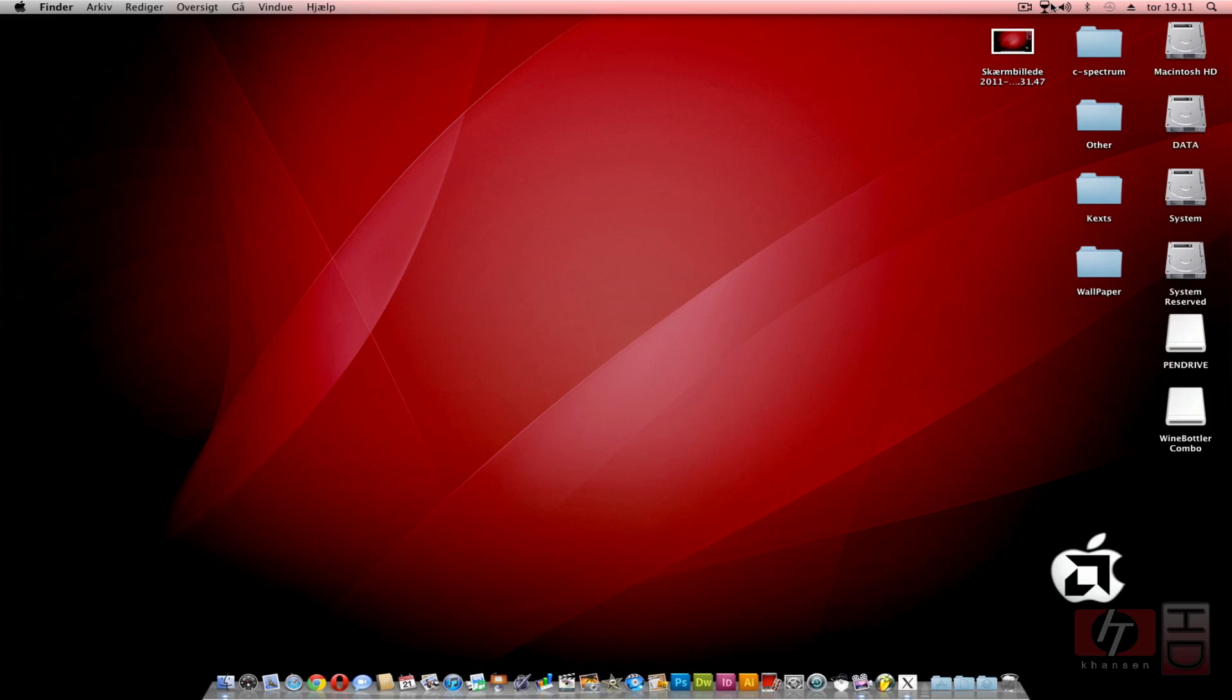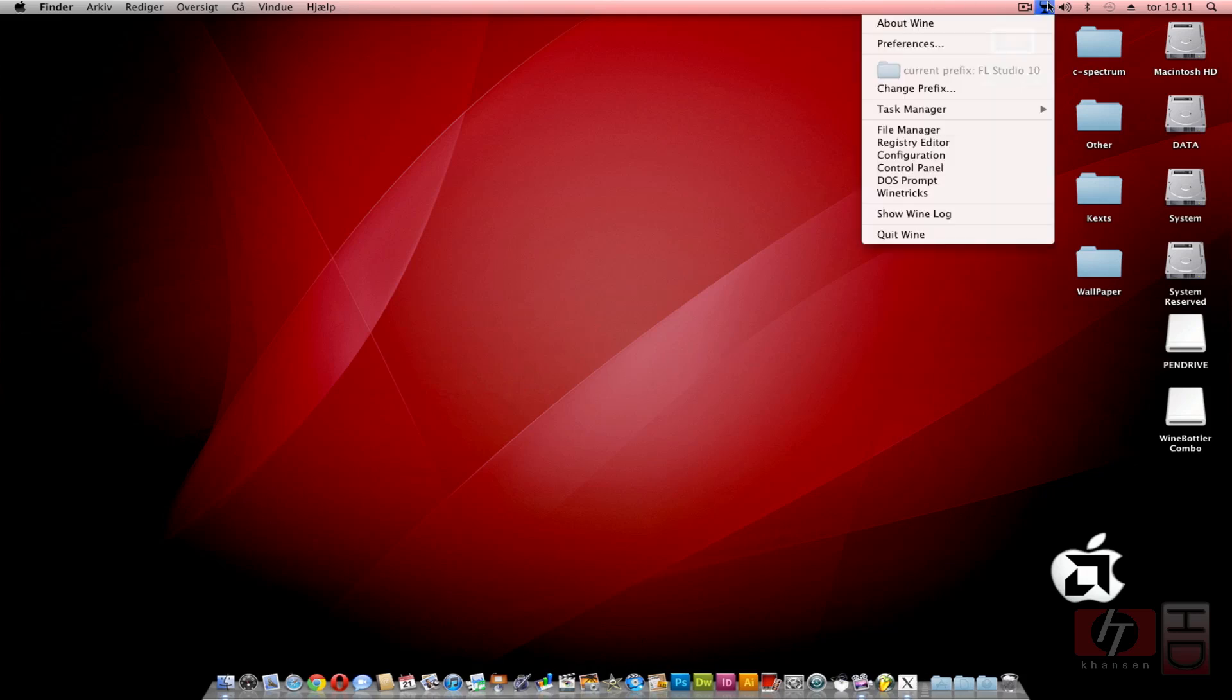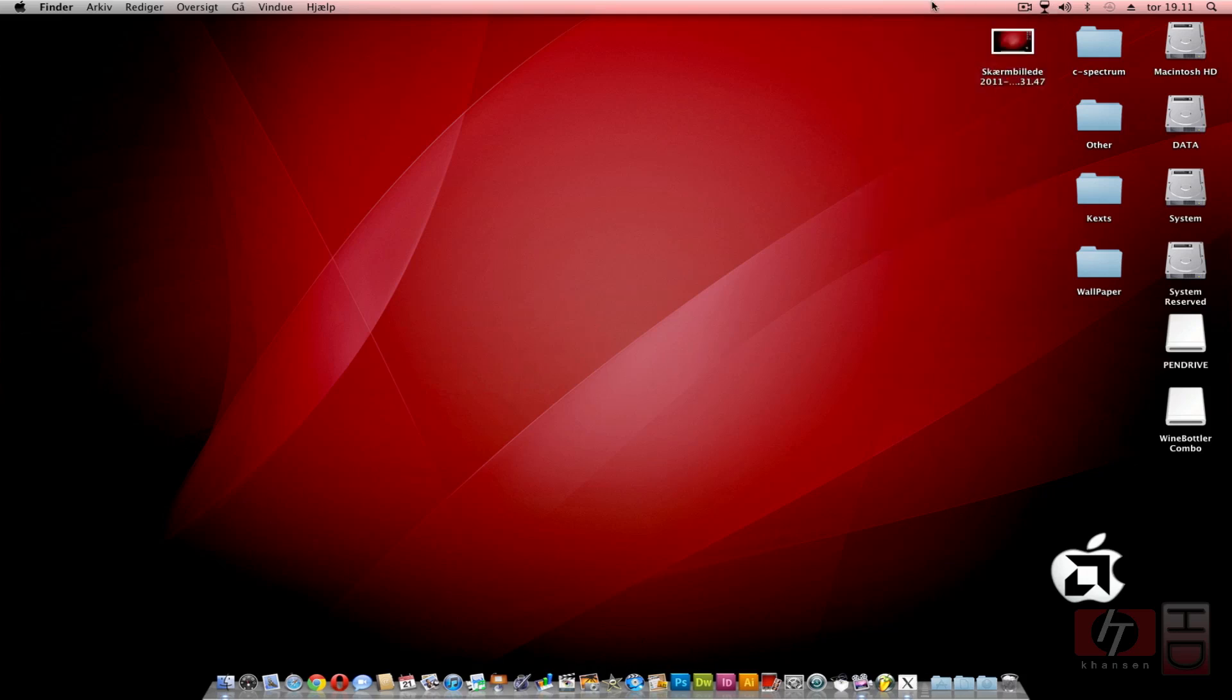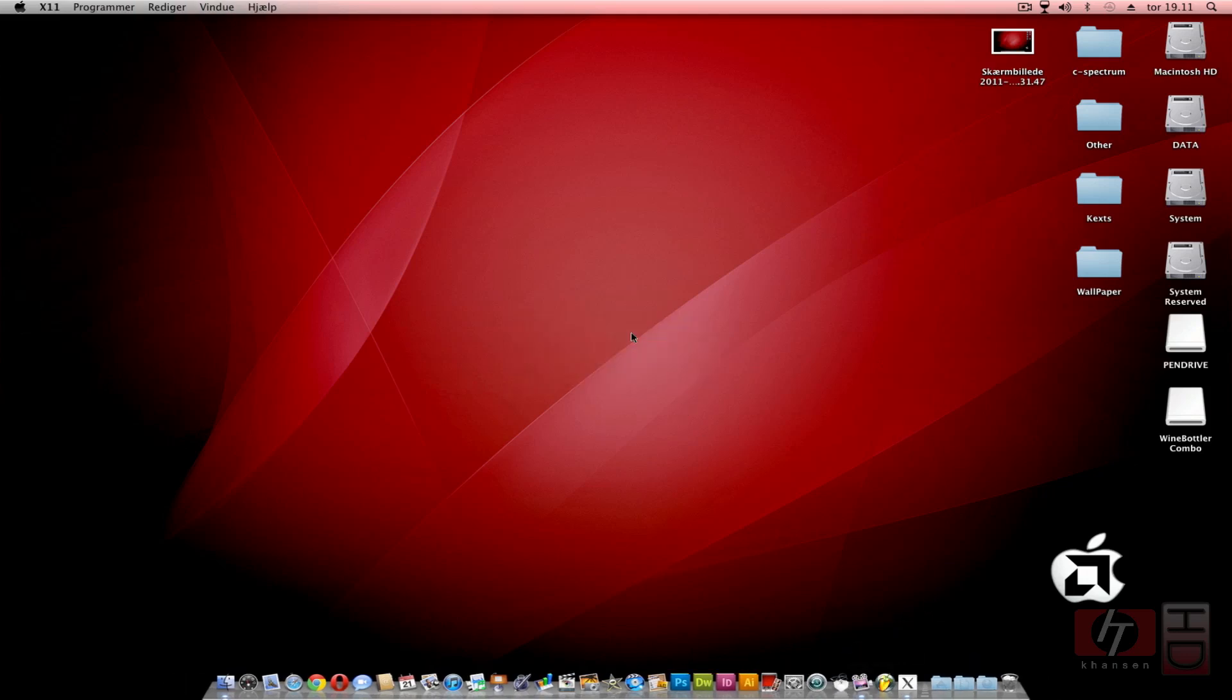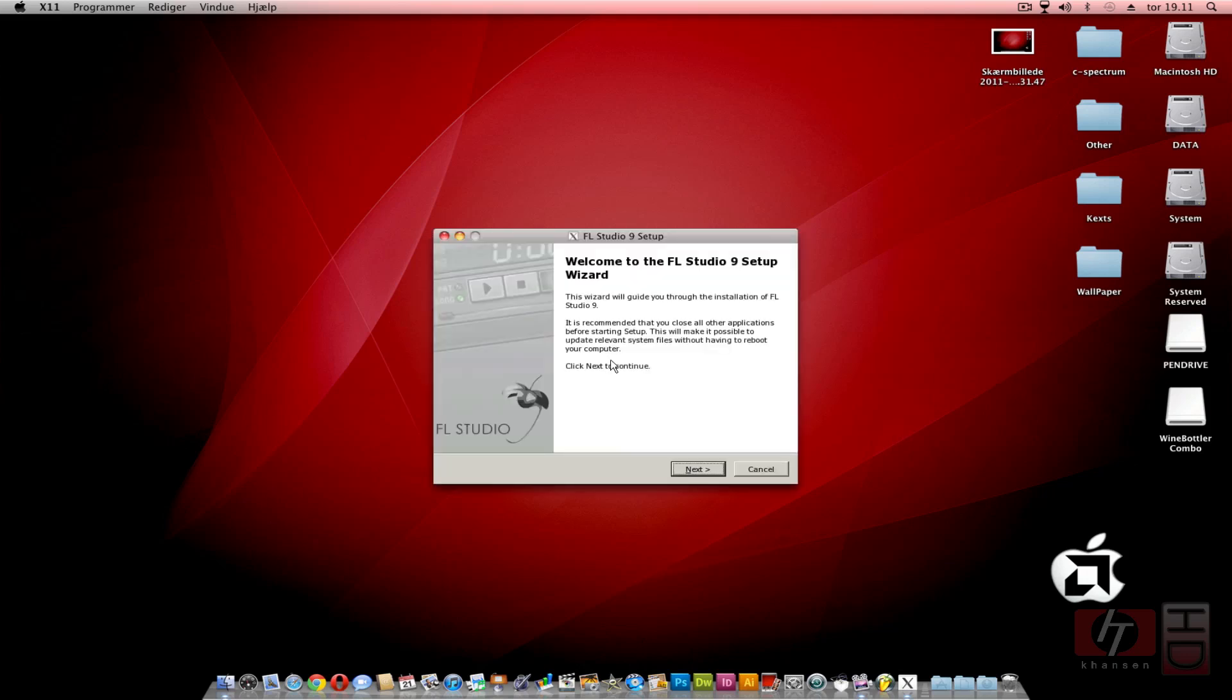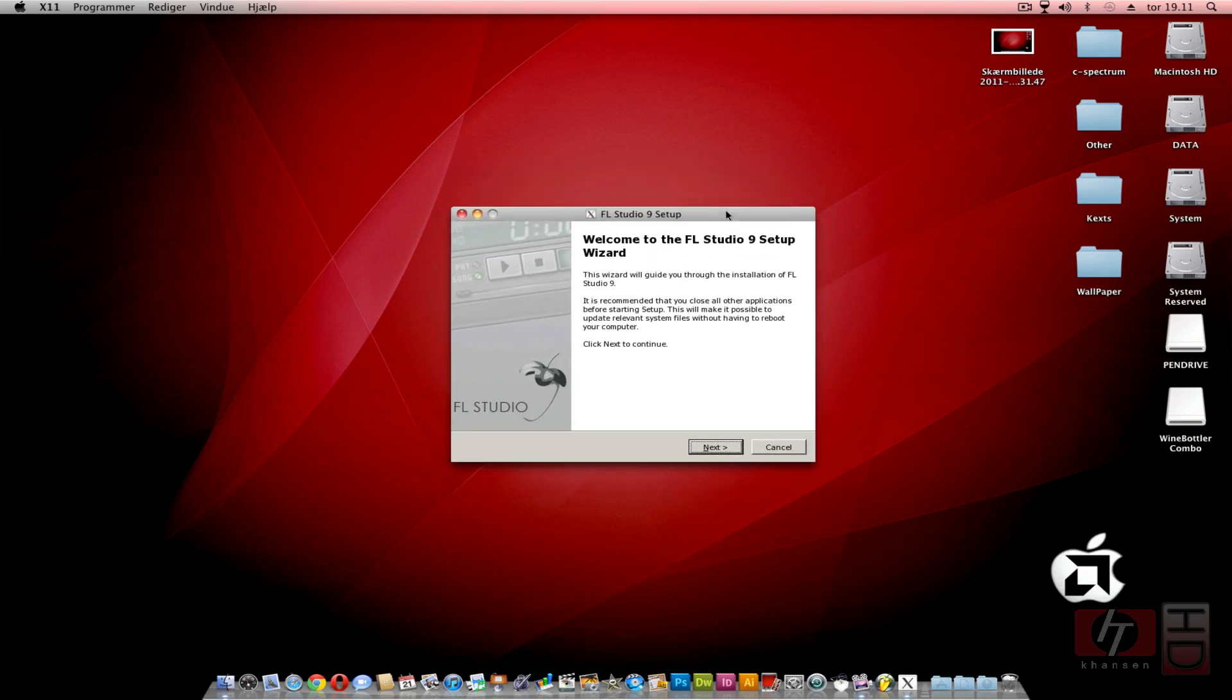You can see I have this wine glass up here in my taskbar and down here the X11 tools for Mac OS has started up. Here we have the setup wizard for FL Studio 9. As you can see, it works under Mac OS. This will give some errors when trying to install FL Studio 9 - about 6 or 7 error messages. Just click OK to them and afterwards you are ready to go.